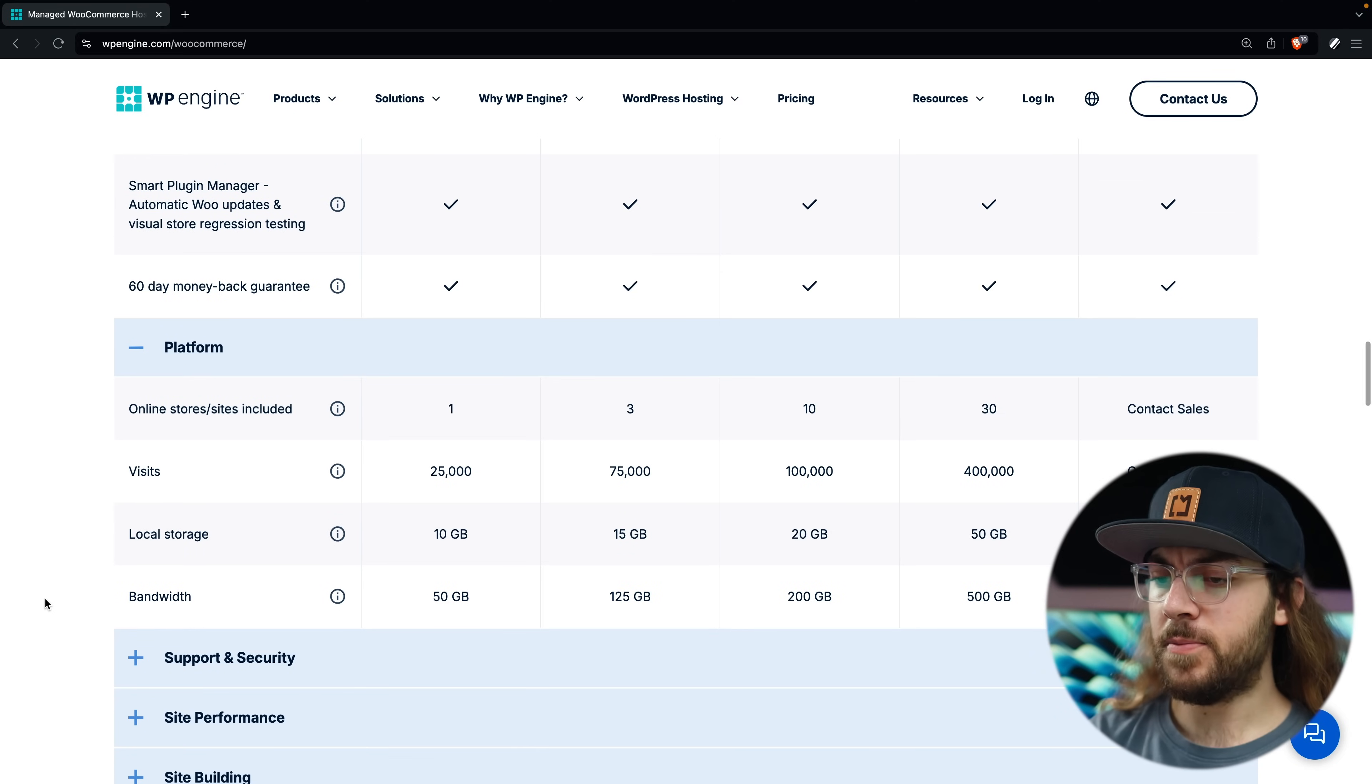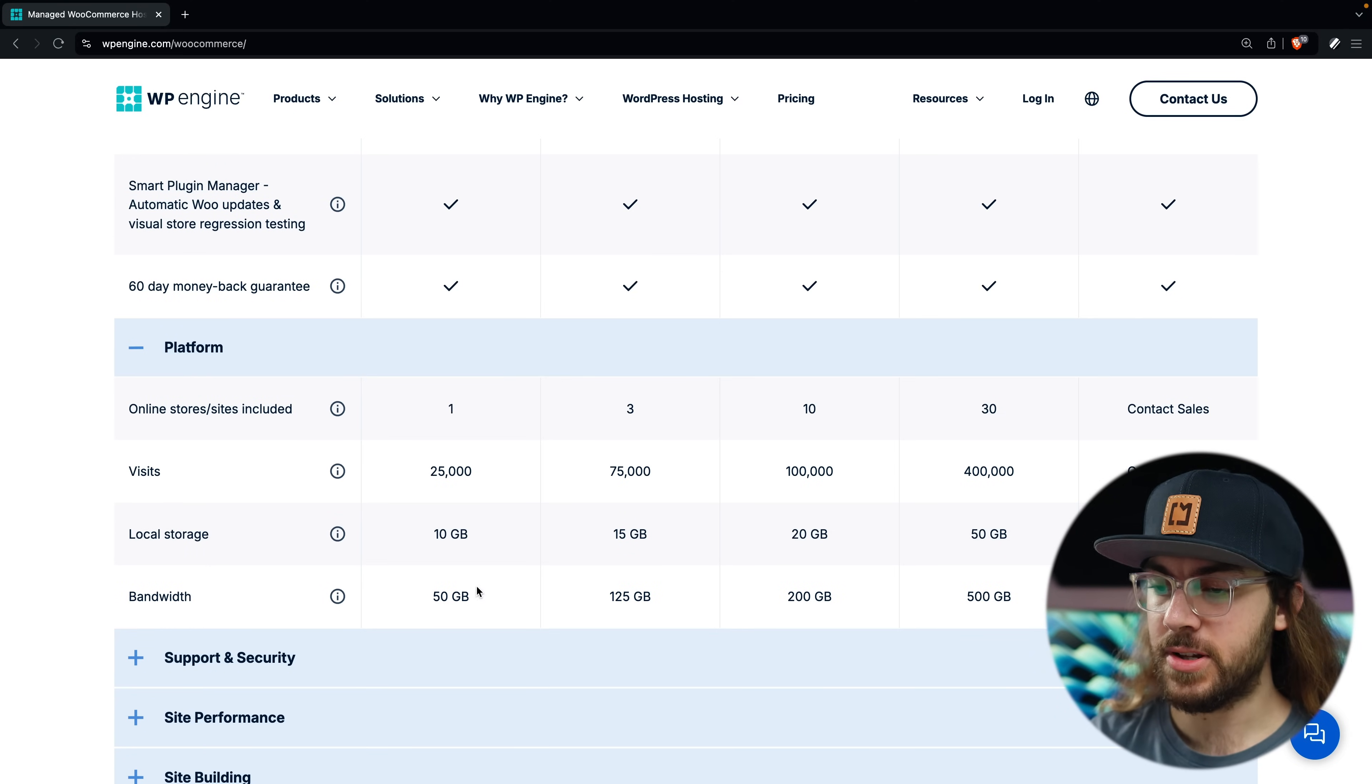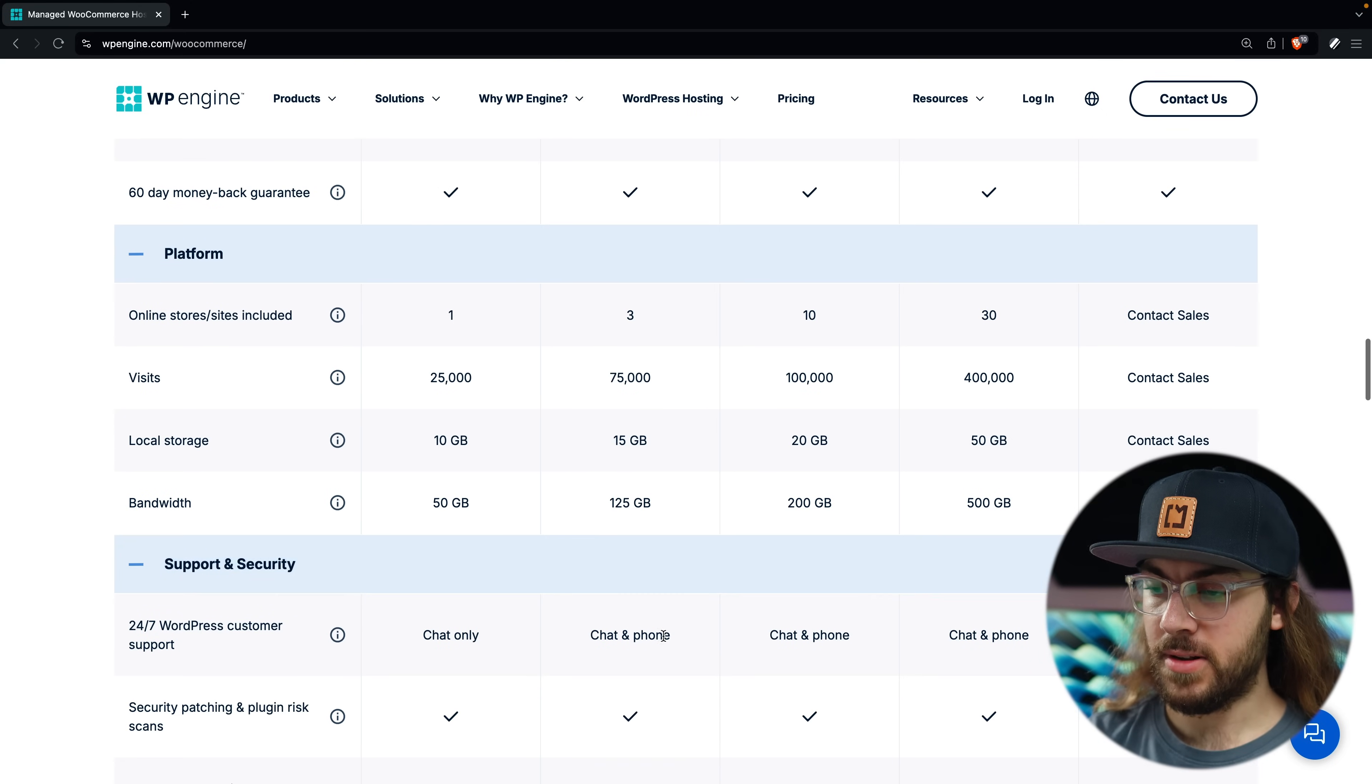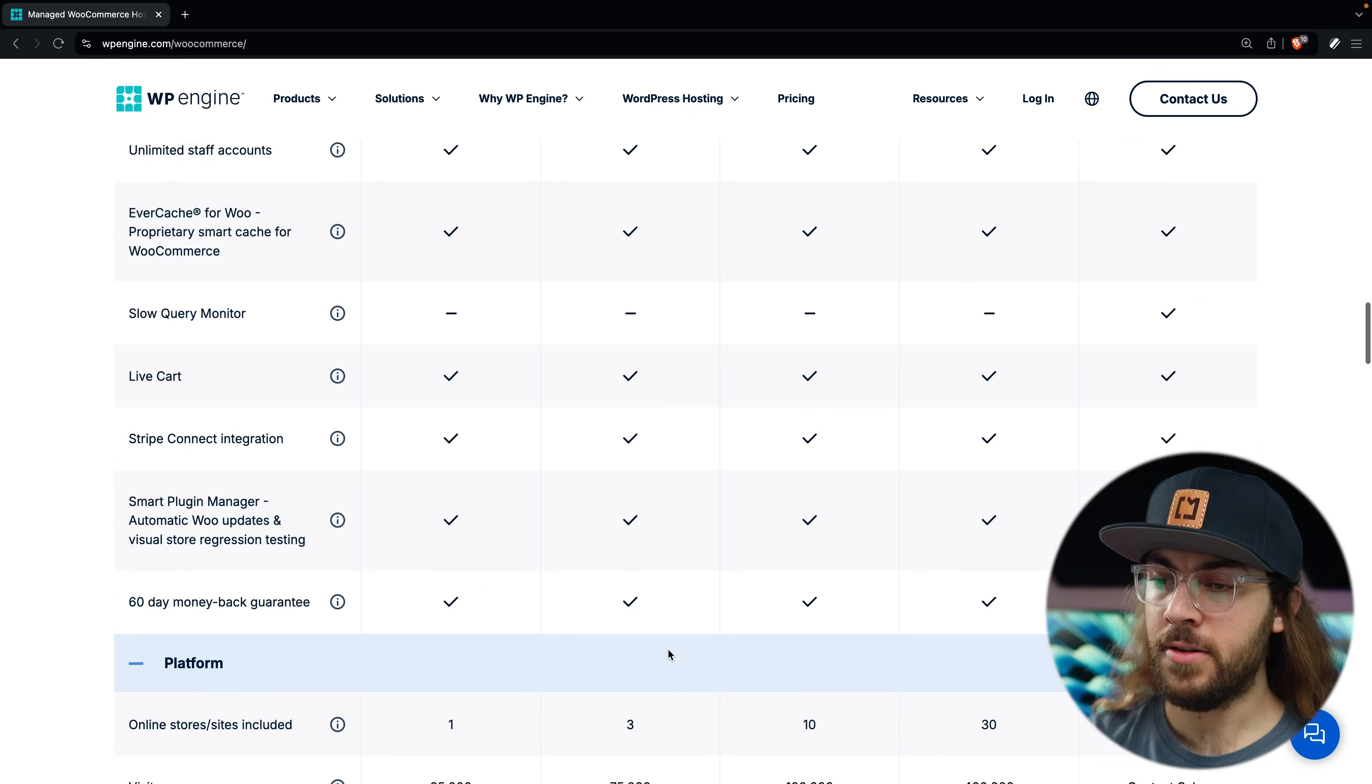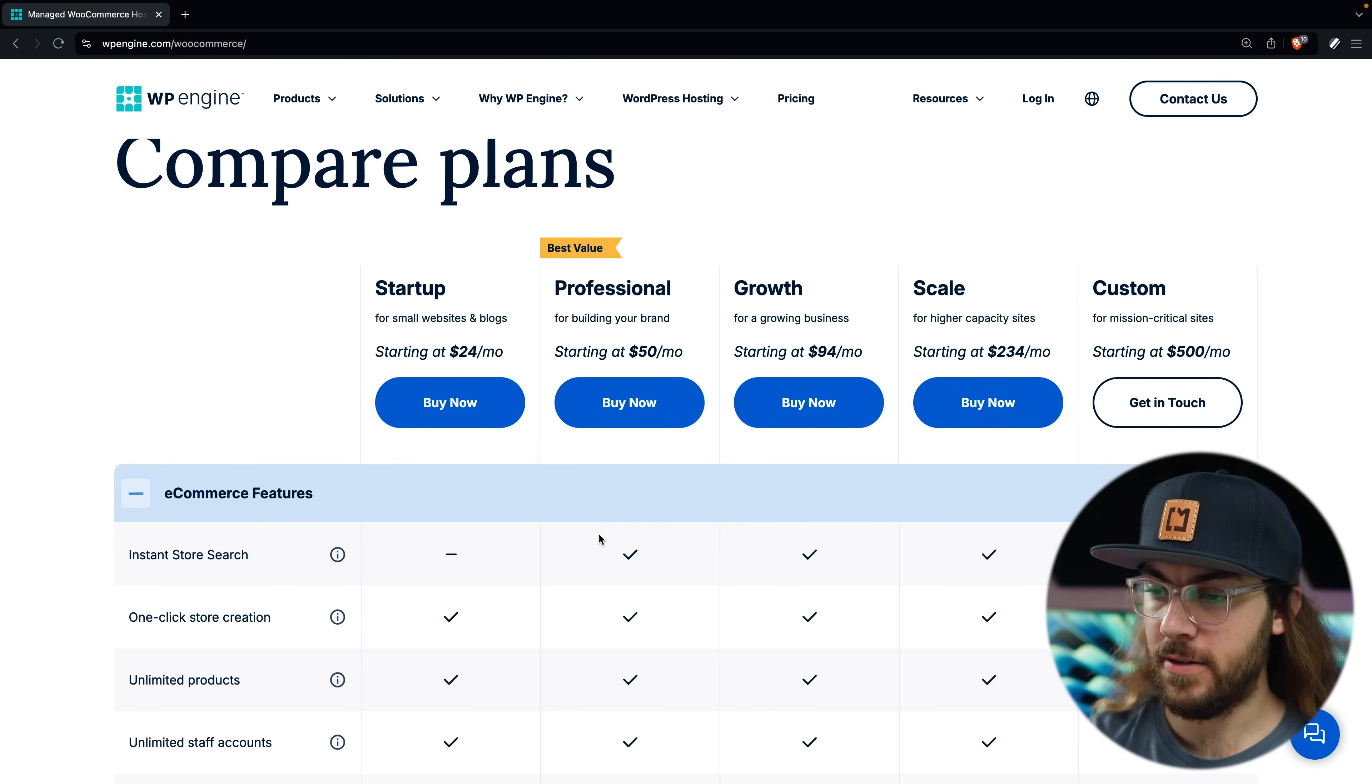For the most part, the plans offer the same features, with the main difference being the amount of visits, storage, and bandwidth you get. You unlock access to phone support in addition to chat support with the professional plan, and you also get access to the instant store search feature.